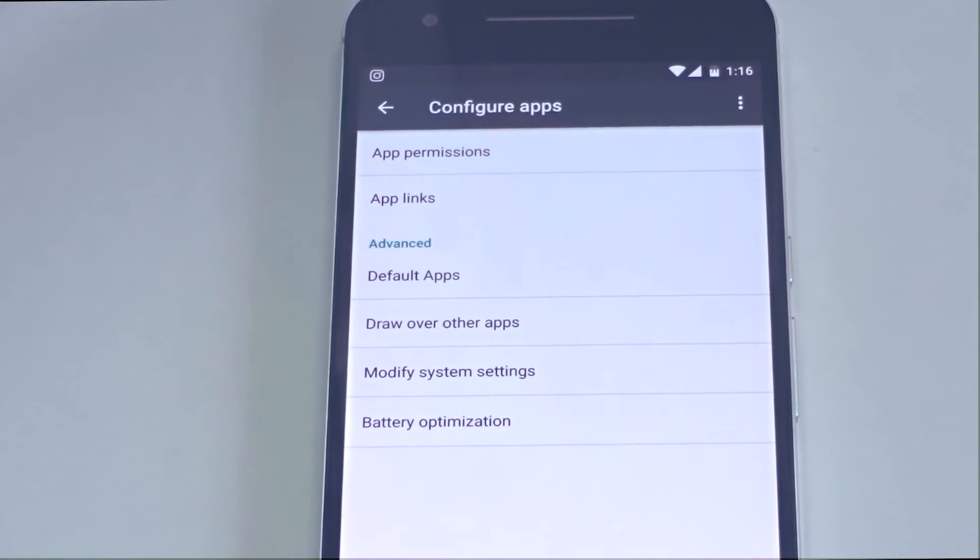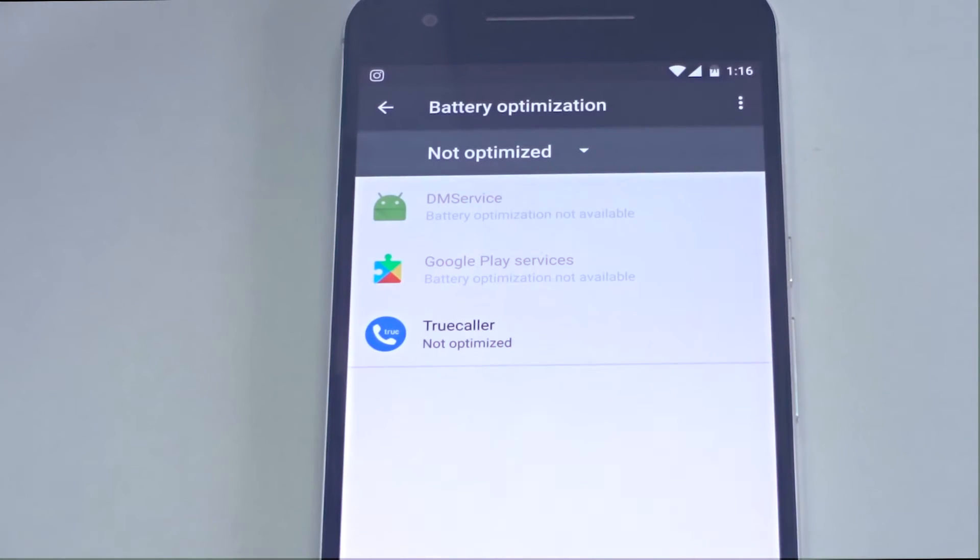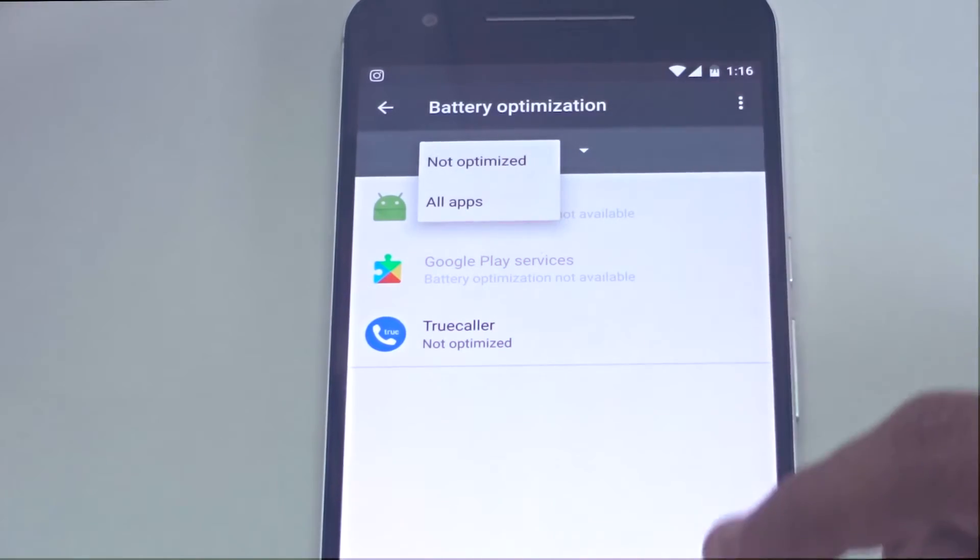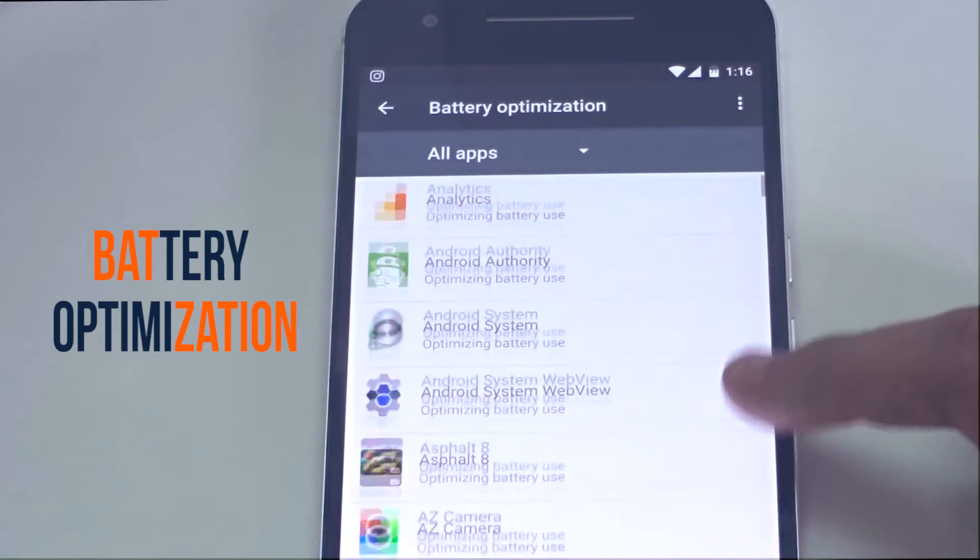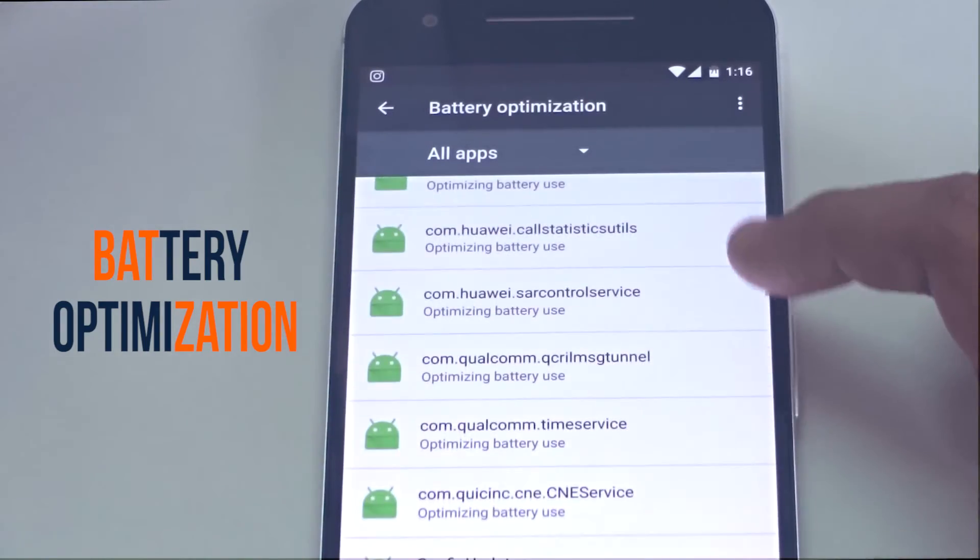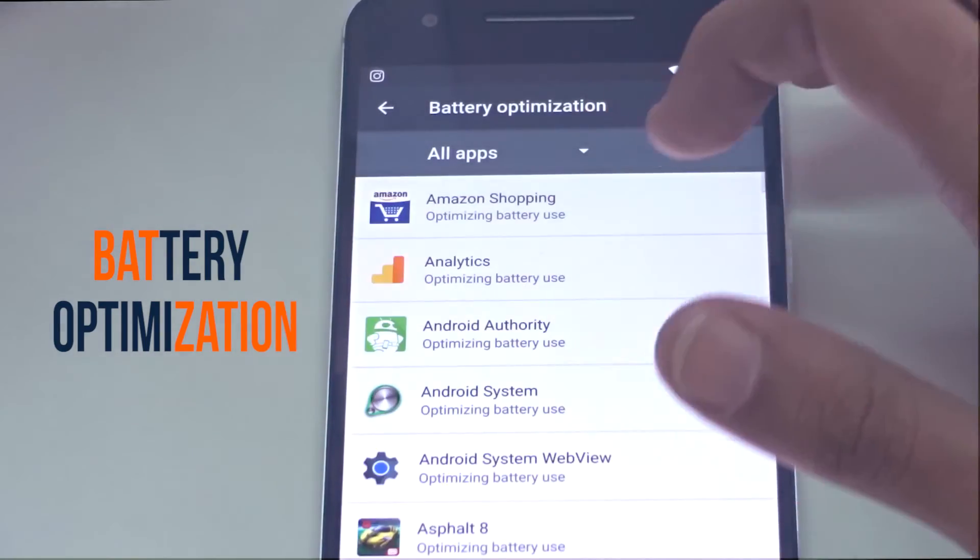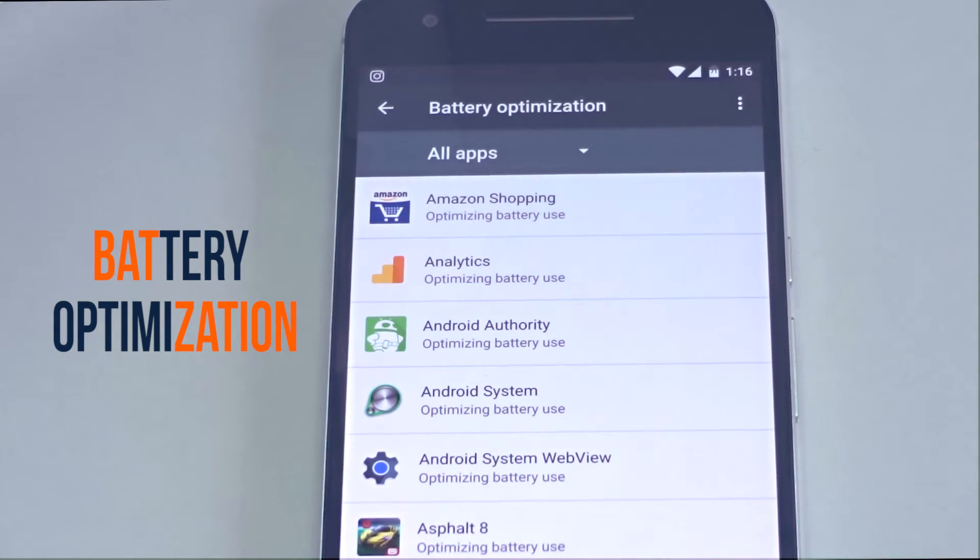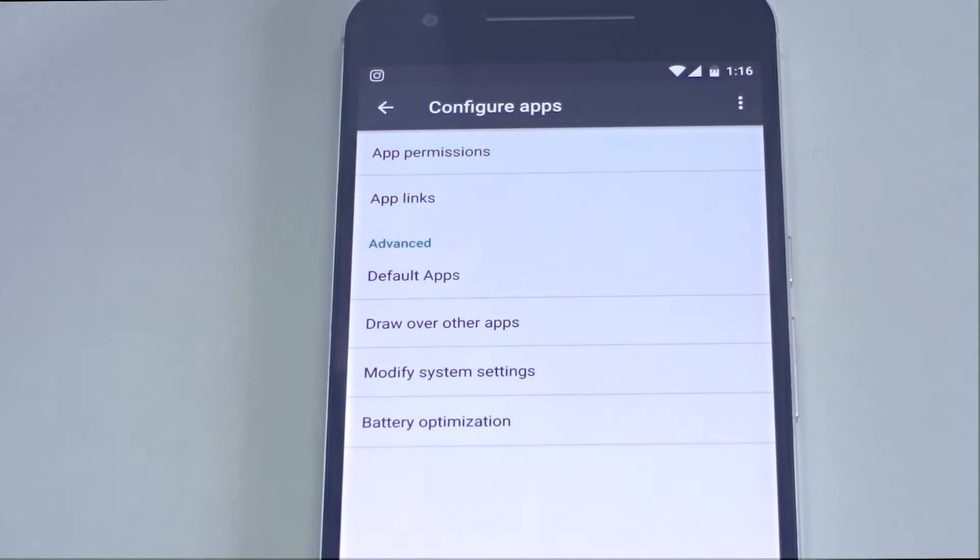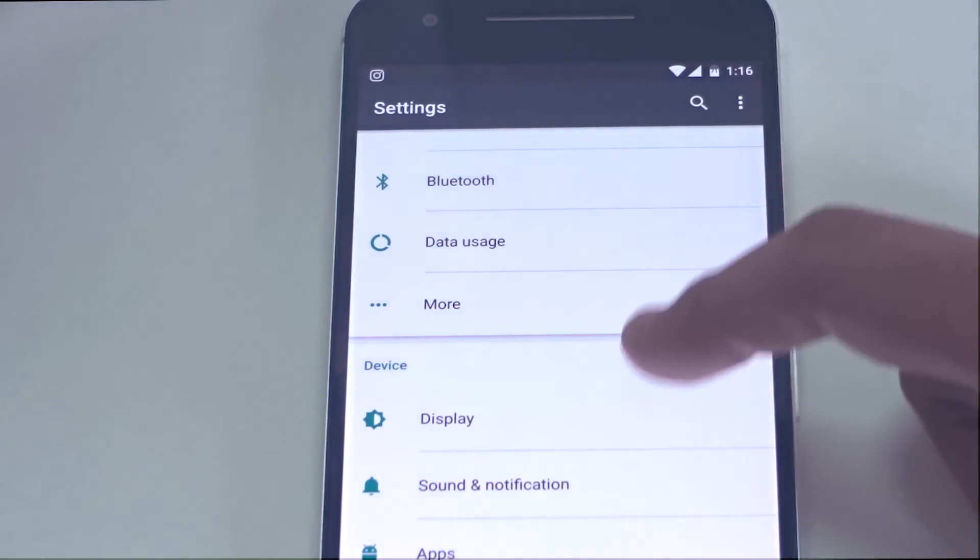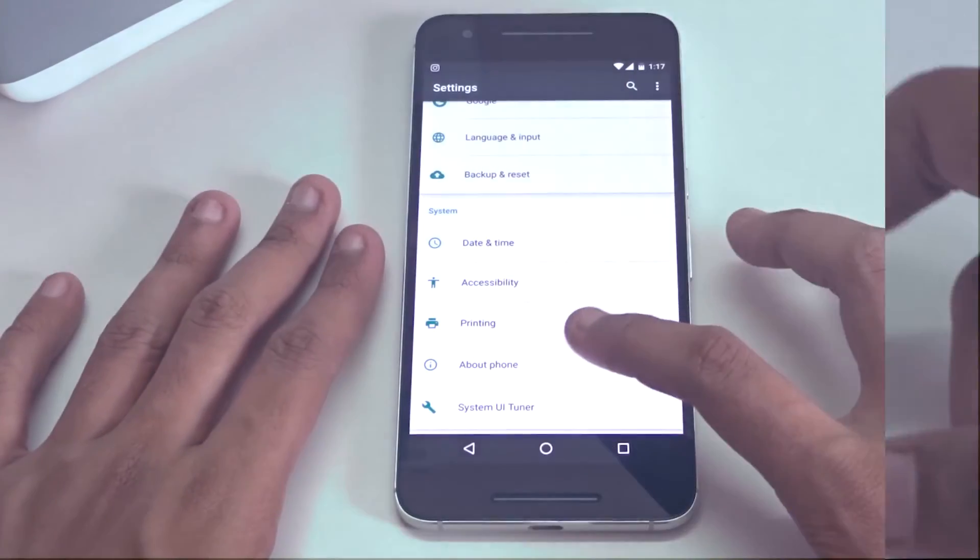The next one is also an app setting and that is nothing but the Battery Optimization settings. This Battery Optimization setting allows you to optimize your battery performance by reducing the usage of each and every app. By default some of the apps will be present inside the battery optimization settings, but in case you want to add all the apps installed in your device to run on optimized battery mode, then you can select all apps and all apps usage will be monitored by your operating system and the battery will be optimized regularly.